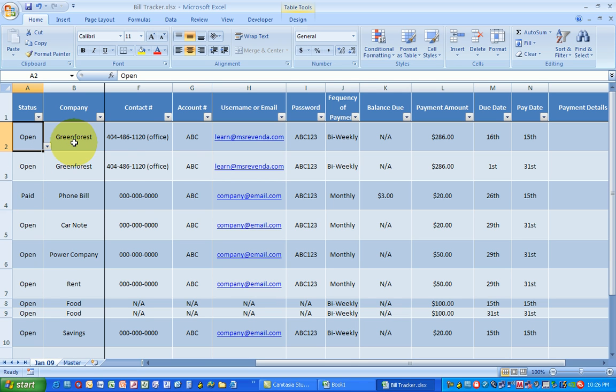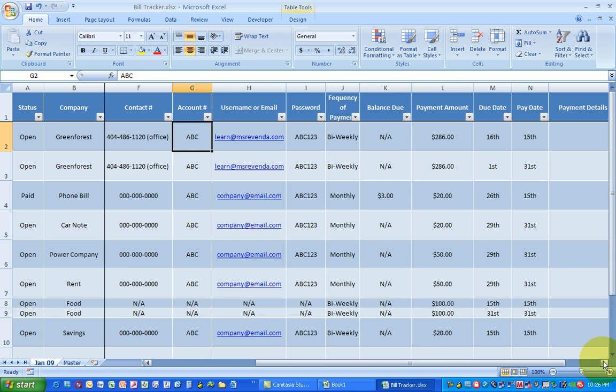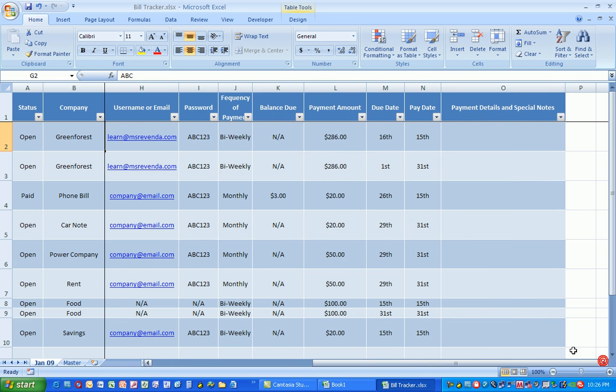Then you have the company name, contact information, you know everything that you need to know. Especially like the account number when you want to check on a payment. But these are some things I really love.